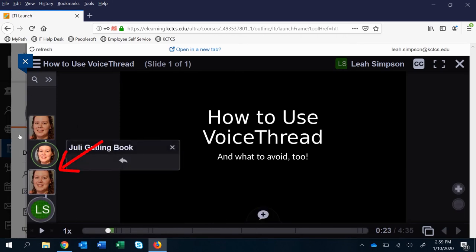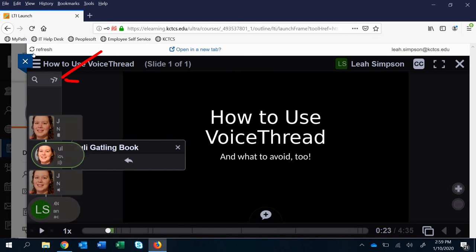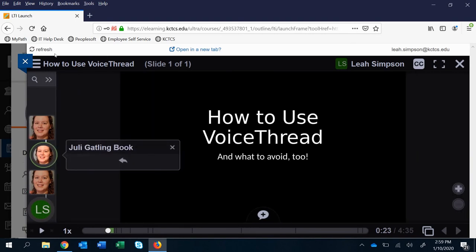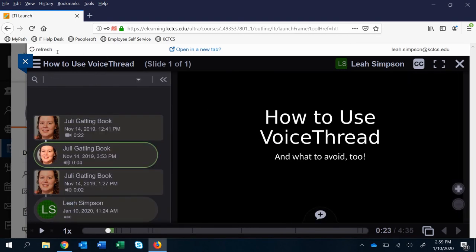You can also see the same thing in this side menu and you can get more information if you click the pop-out arrow here. You can search people that way and see more information there.